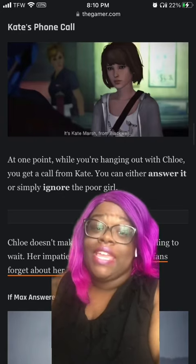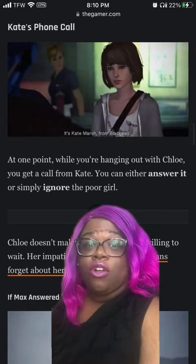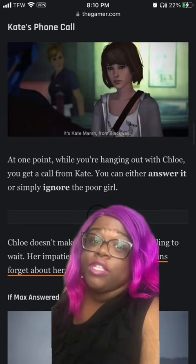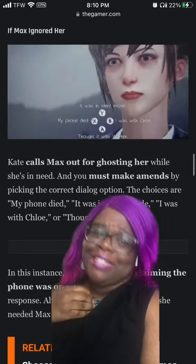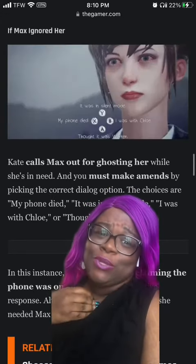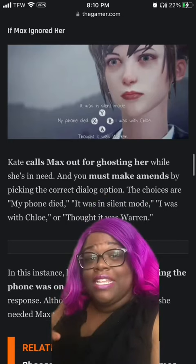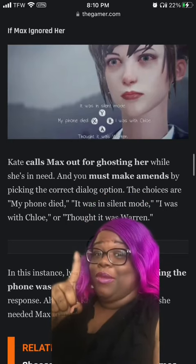Two, Kate's phone call. It's best to answer her call — later on, either choice will help you. But let's say you didn't answer her phone; say that it was on silent mode.